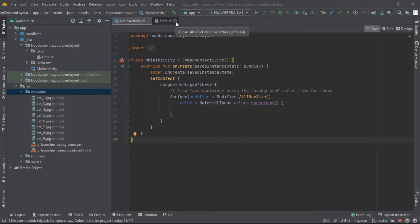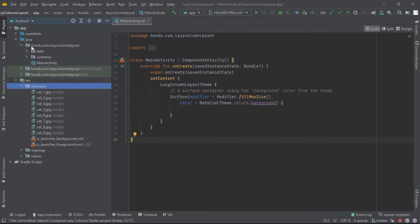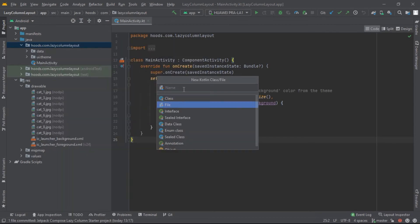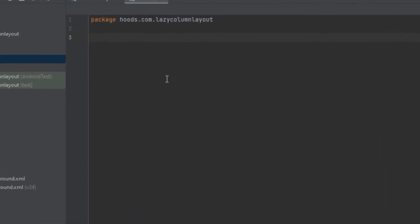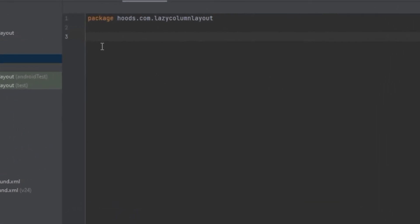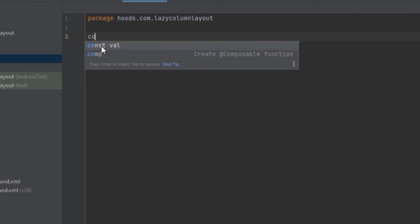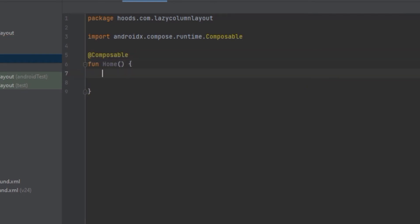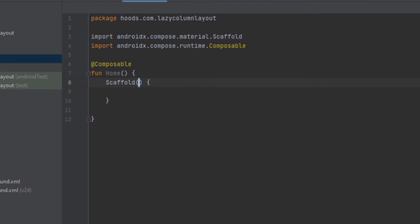Now let's collapse this and create a new file called Home. Let's start by creating a Home composable which is going to be our screen for the entire UI. Inside this Home composable we are going to use a Scaffold, and this Scaffold provides inner padding which we will use inside our LazyColumn.